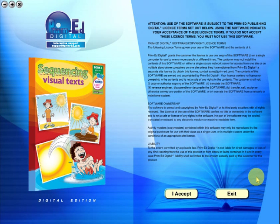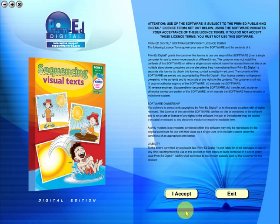Welcome to the demonstration video of a Prime Ed eBook. A Prime Ed eBook is a digital version of a copy master with a whole host of additional features, which will be explained in this video.